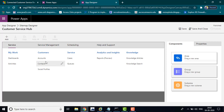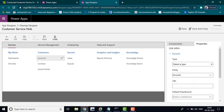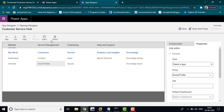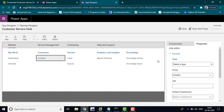I am also going to remove the account section. Once done, you can just save the application.